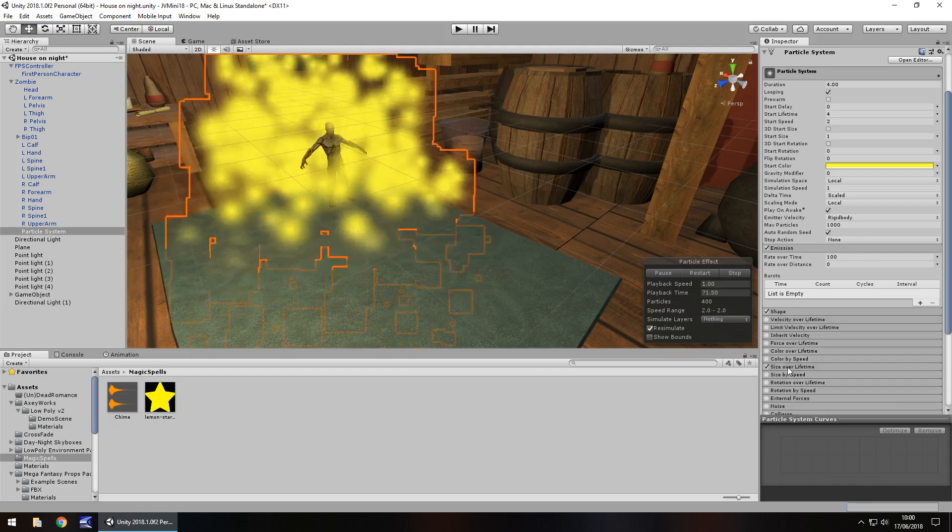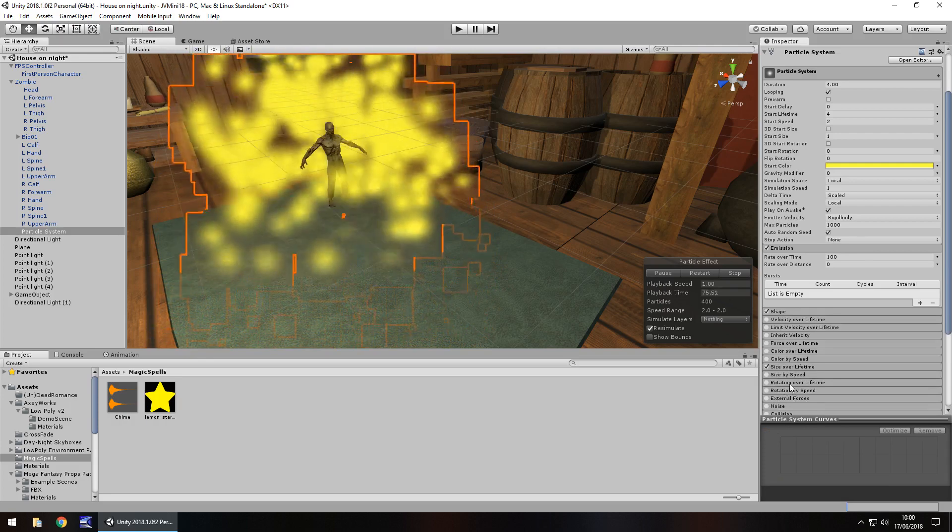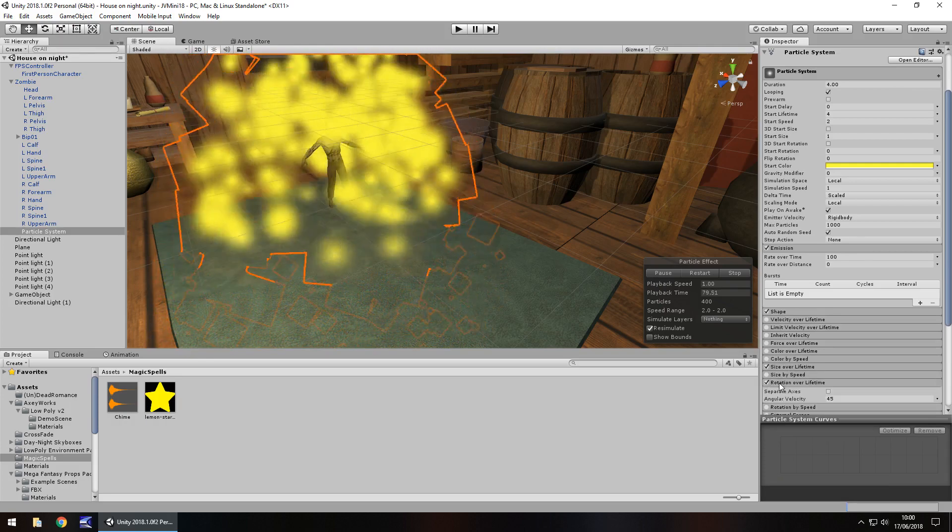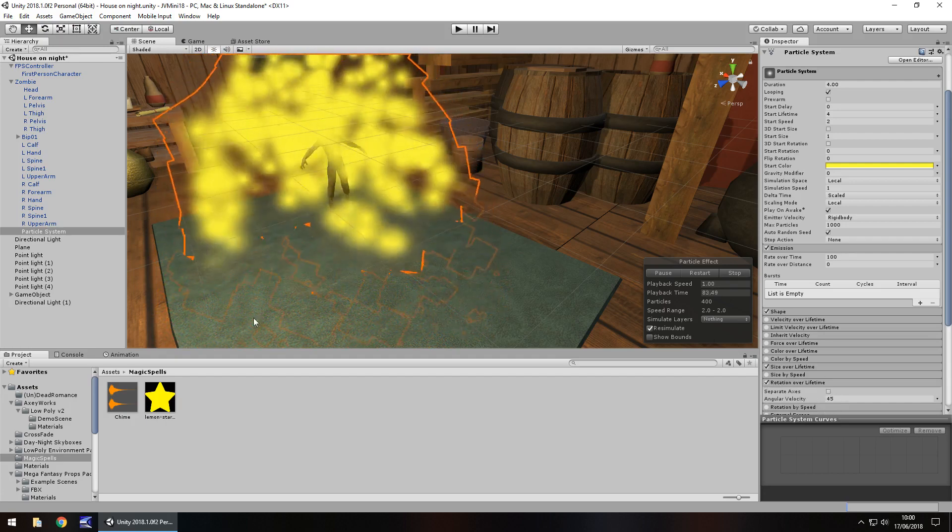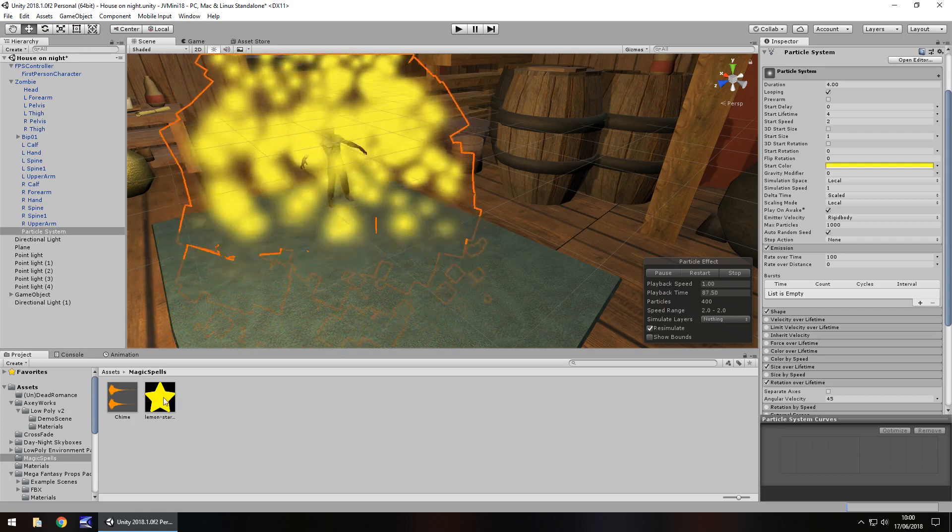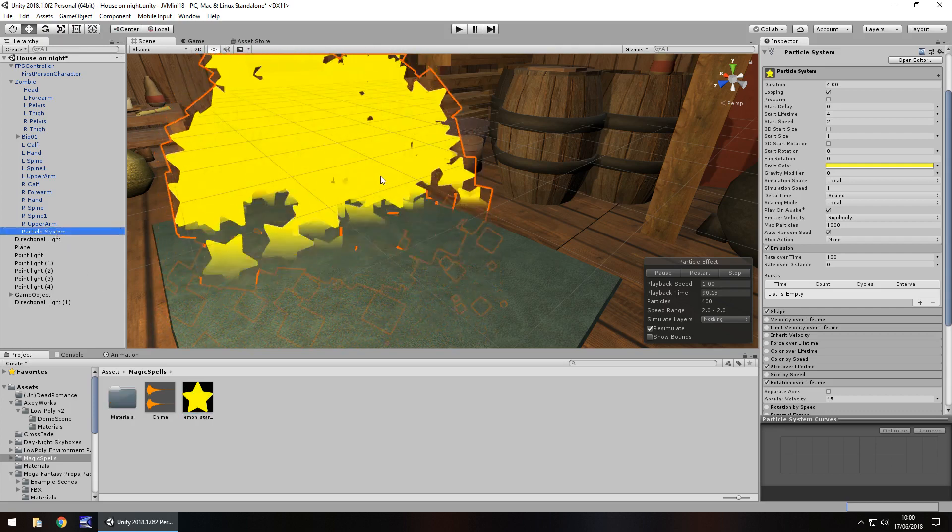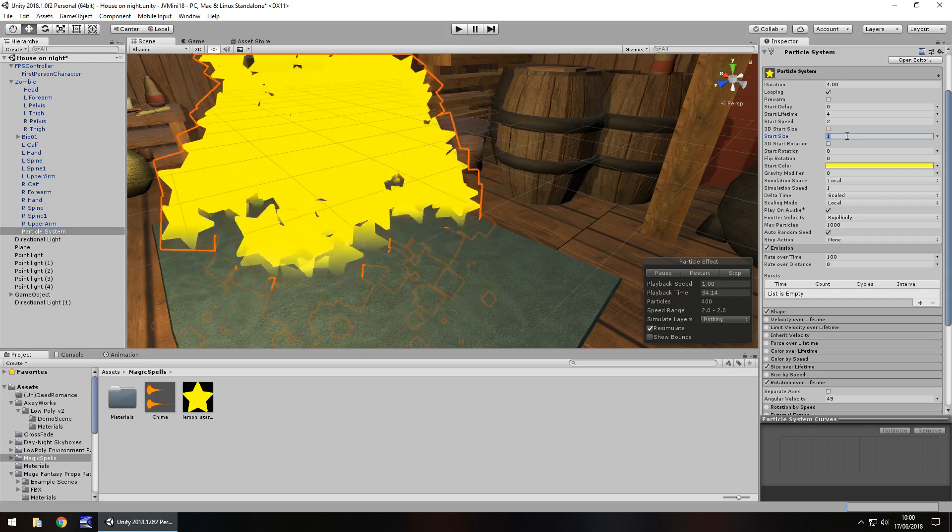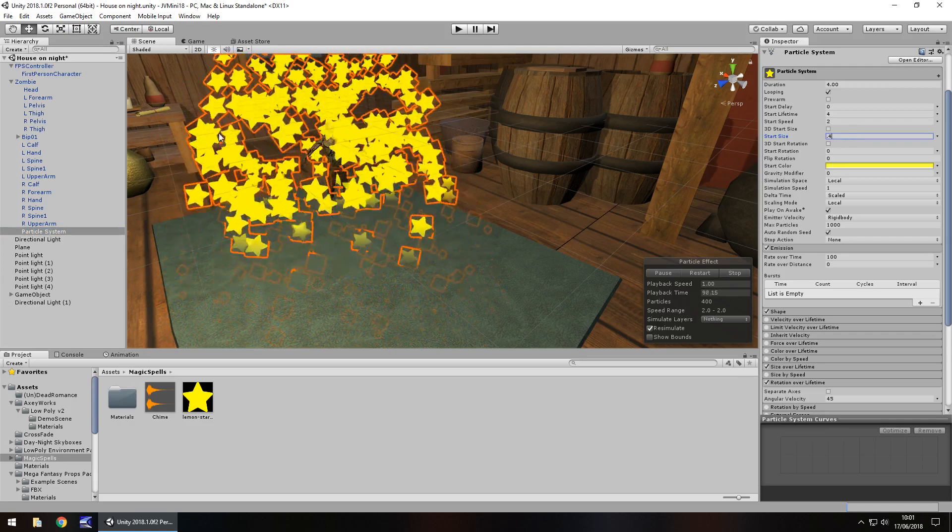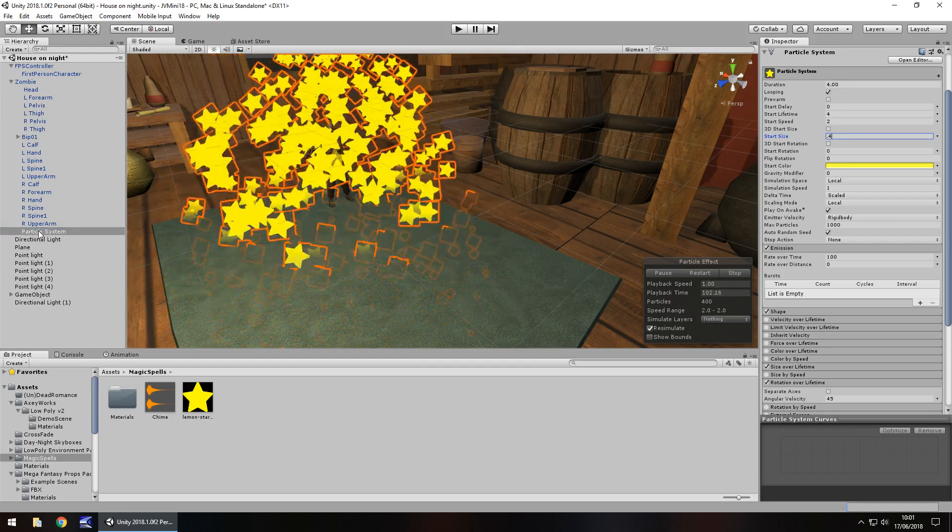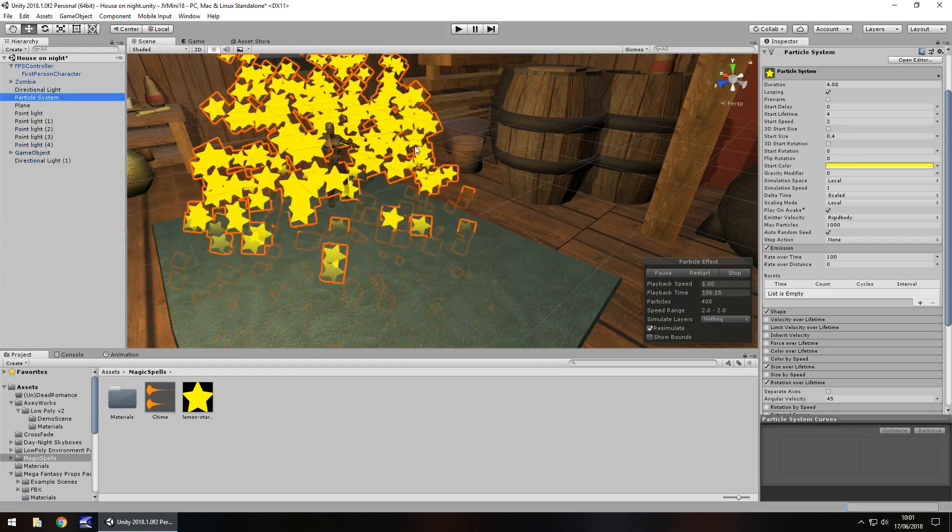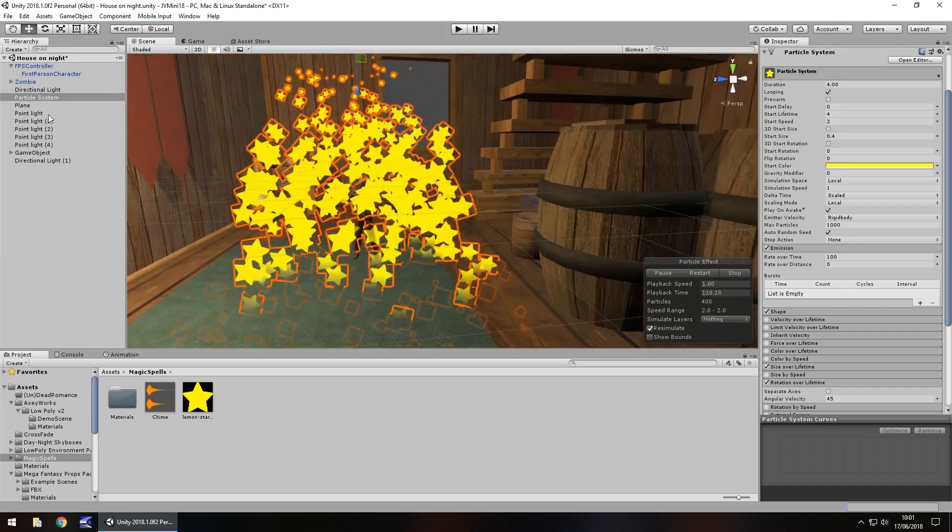Next what we'll do is let's add some rotation. So rotation over lifetime let's have. So let's tick that and we'll have it as 45, I think that's a good rotation to have. So now let's add this star to the particle system. Like so. And it's quite big. So let's change the start size. Let's change that to 0.4 maybe. Yeah, that should do the trick. And now what I'm going to do is drag the particle system out of the zombie so it's its own game object.